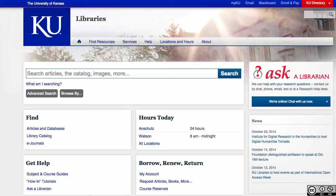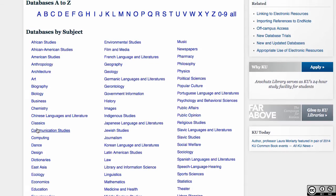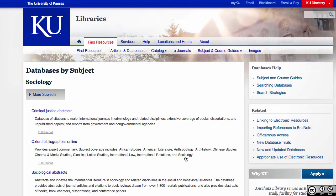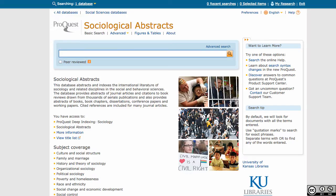Start on the KU Libraries website lib.ku.edu. Select the Articles and Databases link in the Find section. From the Databases A-Z list, select S and then scroll down to click on Sociology. On the next page, scroll down and click on Sociological Abstracts to open the database. Sociological Abstracts starts you on the basic search screen.